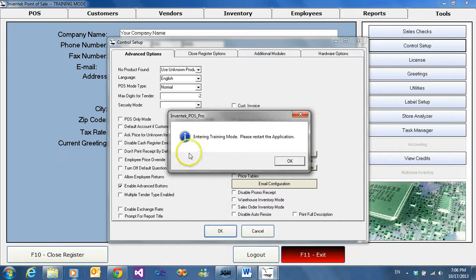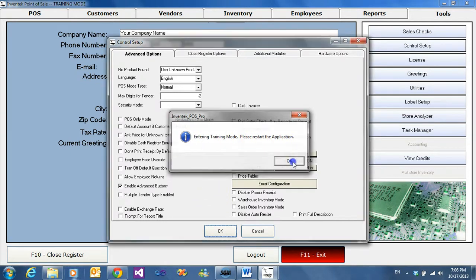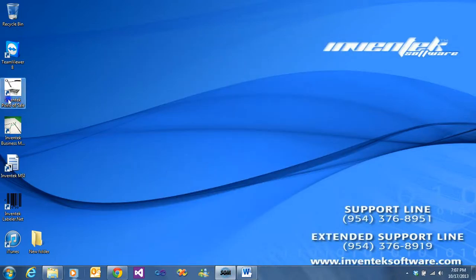The POS system will prompt us to restart the application and log back in.